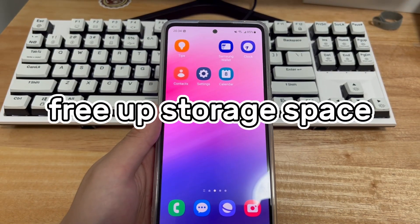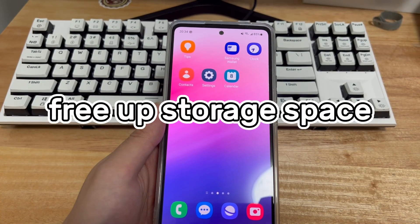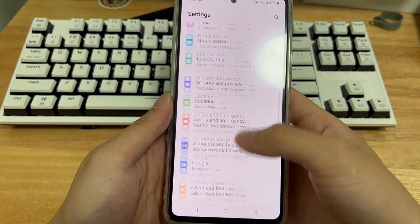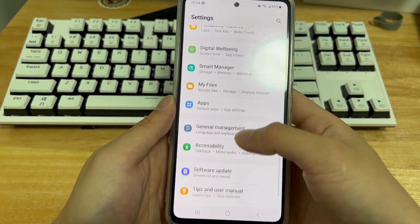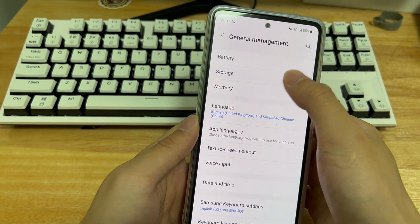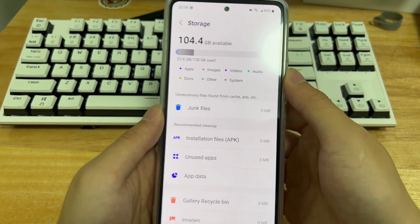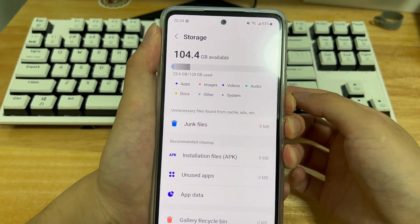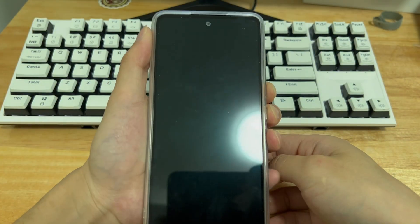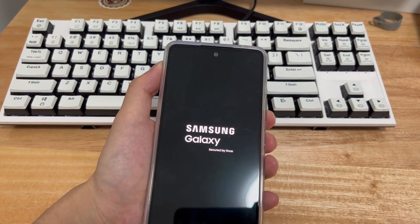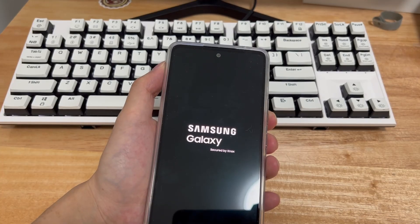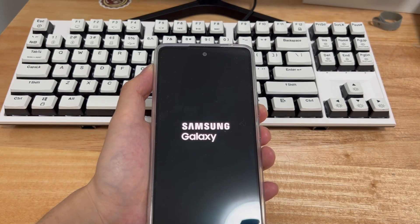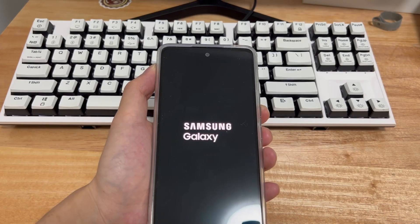Method 3 is to free up storage space. Low storage space could cause a lot of phone issues, and Android boot loop issues is one of them. Check your phone storage. If it shows that there is no more than 10% free storage, you need to free up more storage space to fix Android phone restarting again and again. You can delete unneeded photos, videos, messages, app data, etc. Then force restart your phone again and the constant restarting loop issue should be fixed.